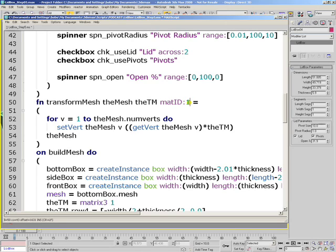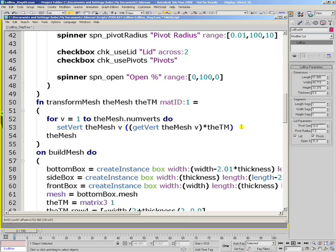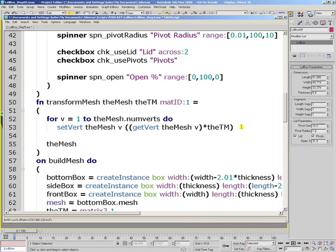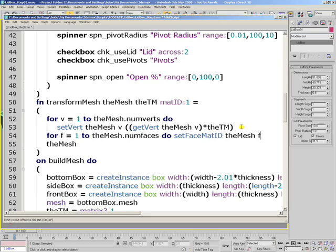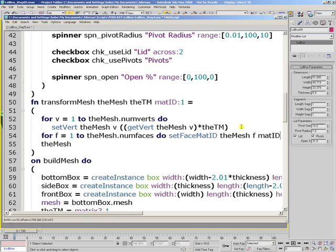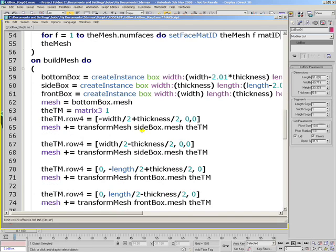If material ID was specified, the value that was passed as an argument will be used instead. Inside the function, we'll have another loop for f is equal to 1 through the mesh num faces and we'll set the face matID of the fth face in the mesh to the material ID parameter passed to the function. This is all that we had to change here.